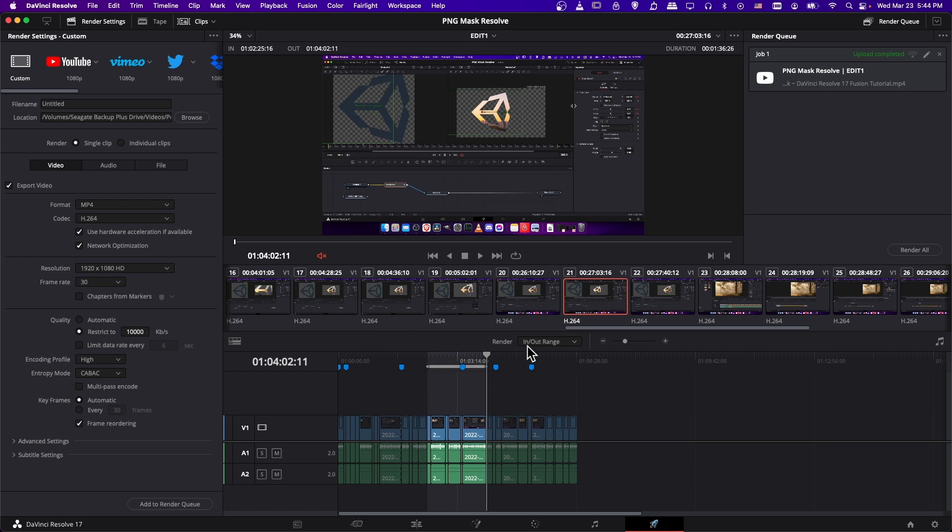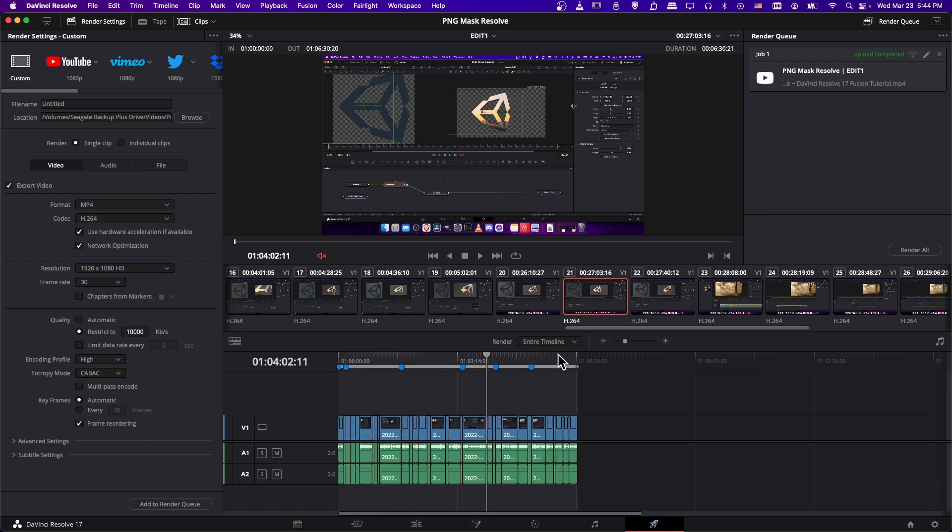So if you want to switch that back to entire timeline, just click on the drop down and choose entire timeline. And now it will once again be exporting the entire video, which is usually what you want.